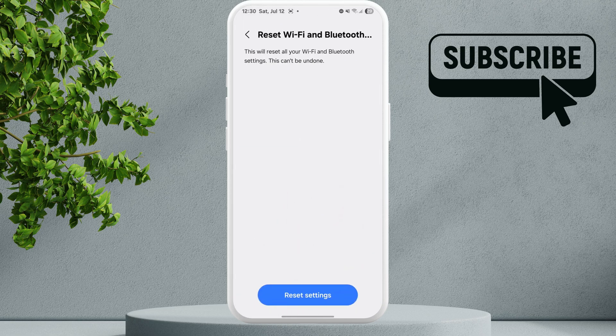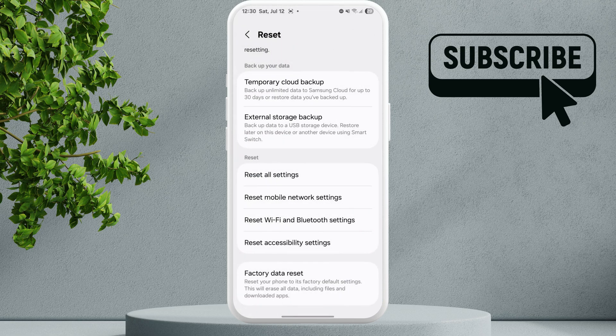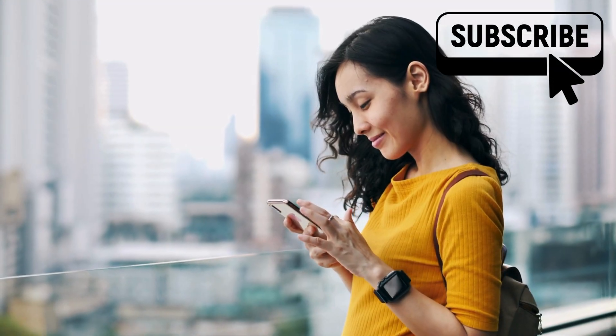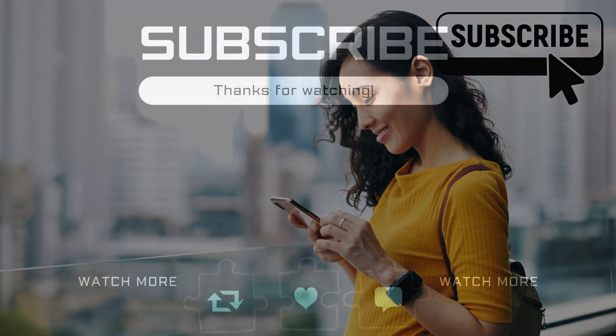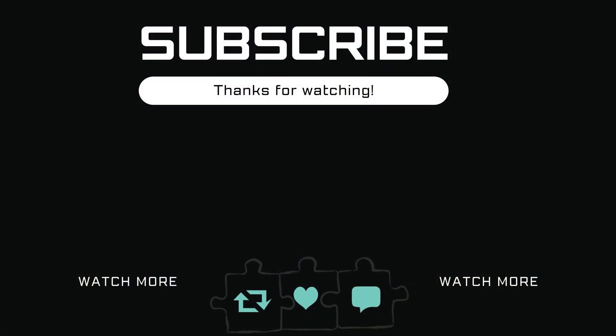Select Reset Settings to confirm. Now restart your phone and your issue will be solved. If you find this video useful, please don't forget to like and subscribe to Glitch Guru.